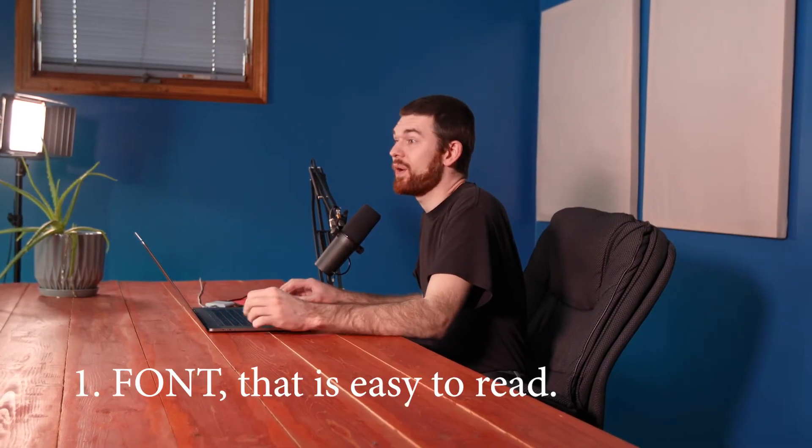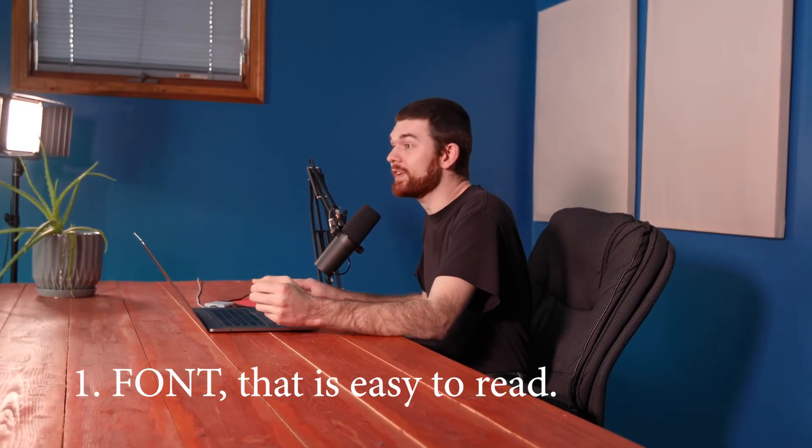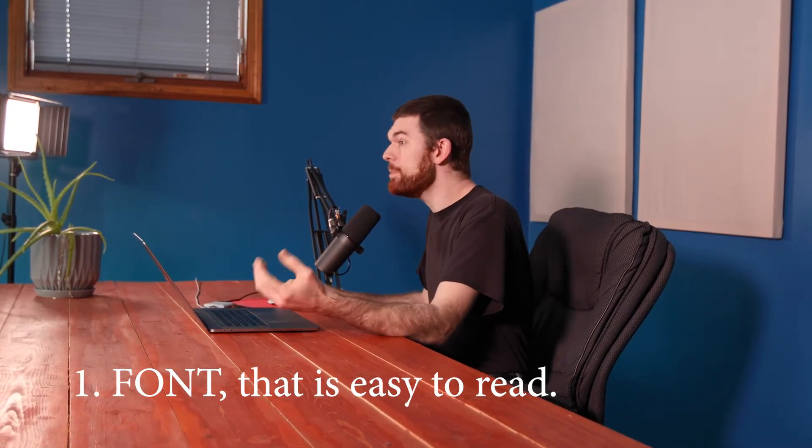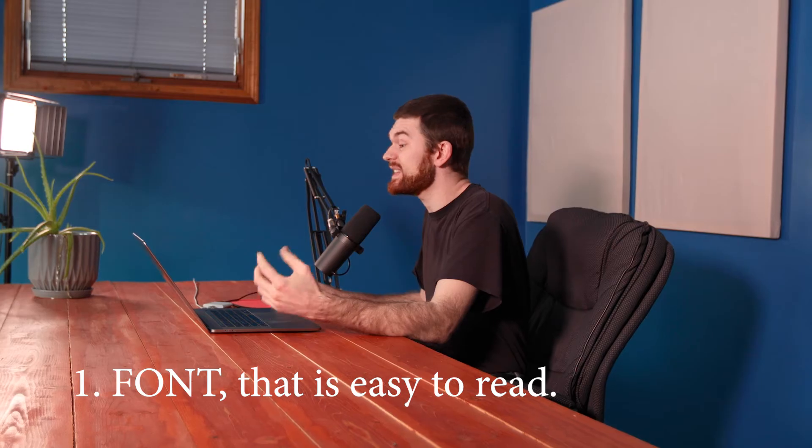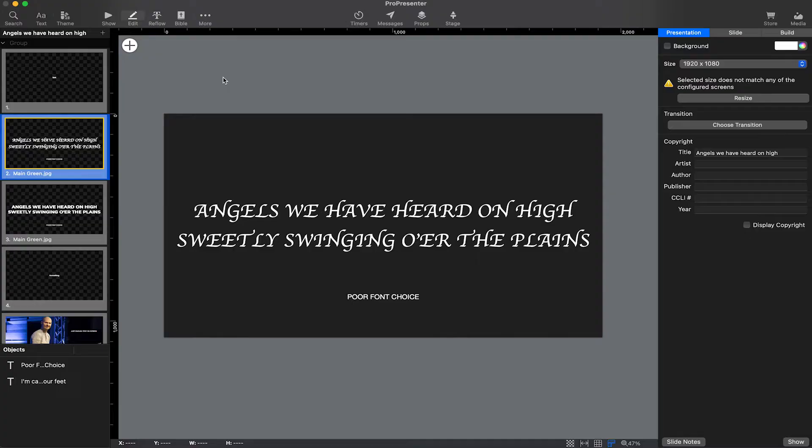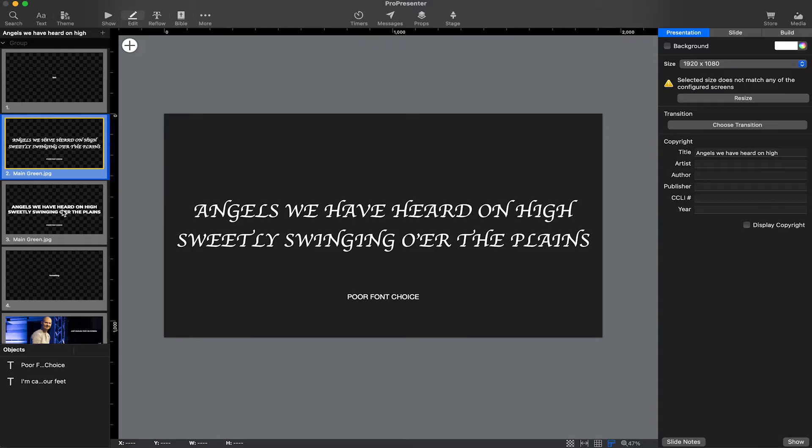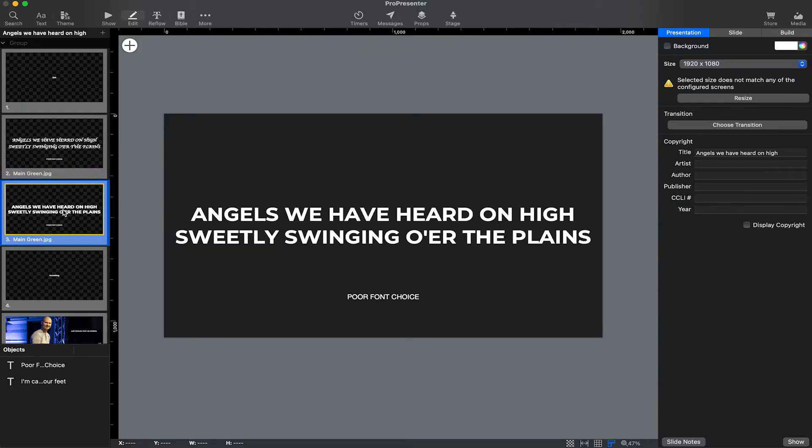So the first thing we want to look at is font choice. When setting up lyric slides, you need to pick a font that is easy to read. A font like this might look cool, but readability is super important when displaying song lyrics. This font, however, is a much better choice.